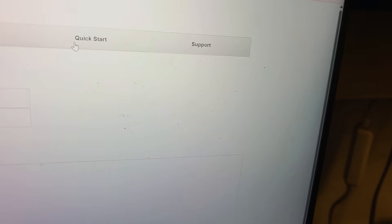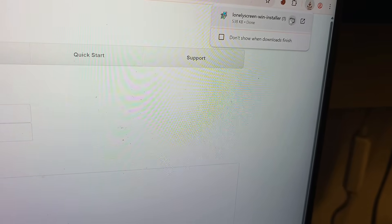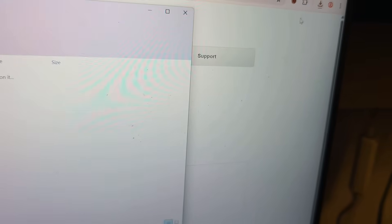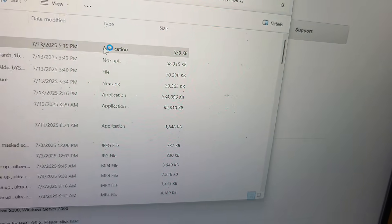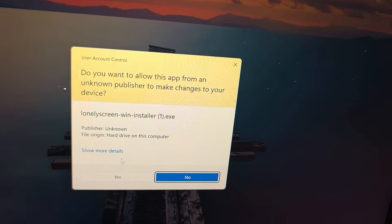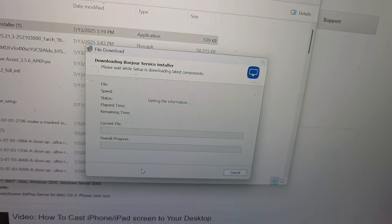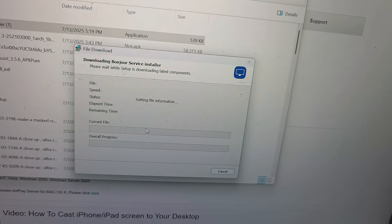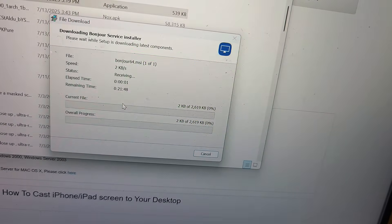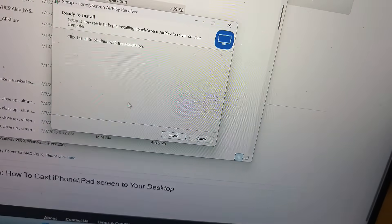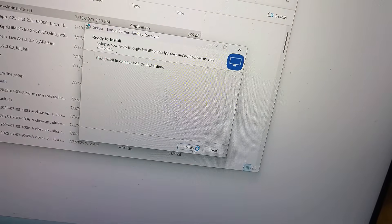Click 'Download for Windows.' Once downloaded, install the file — click Yes when prompted. It won't take much time to install, and it'll be done quickly. You can then see it on your screen.